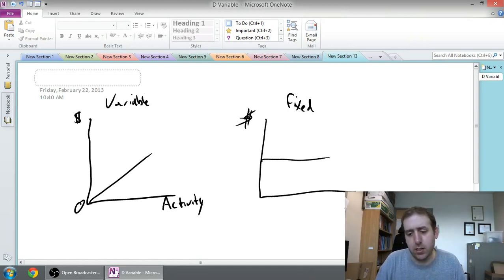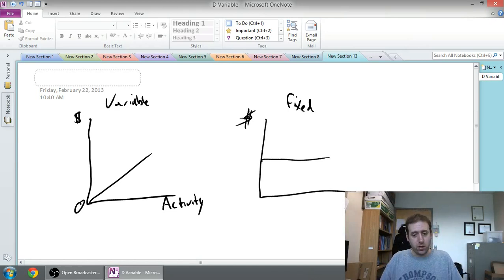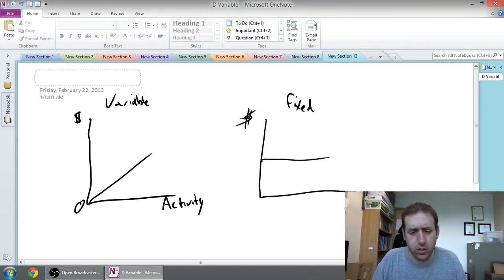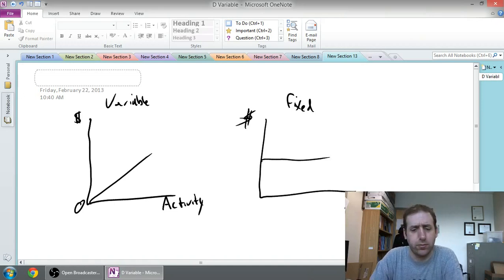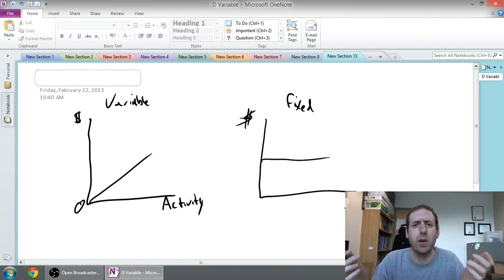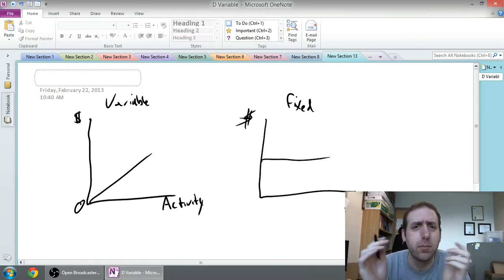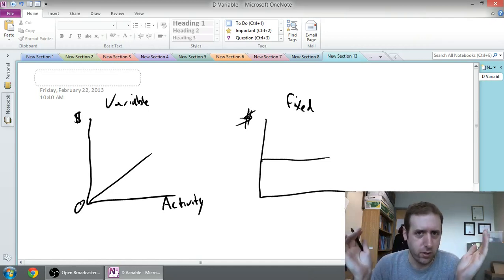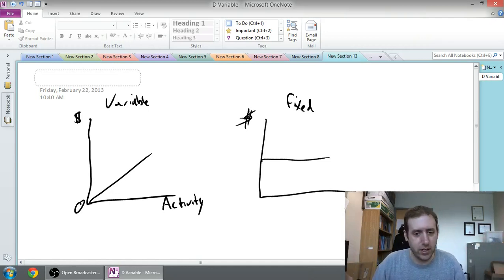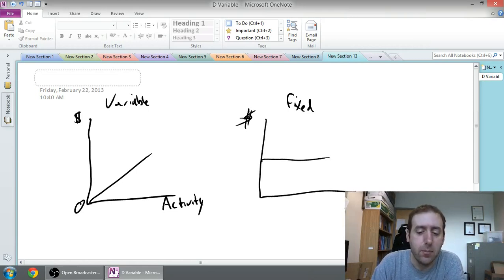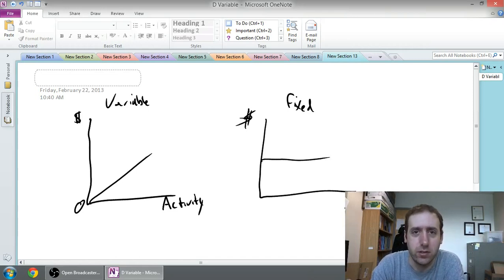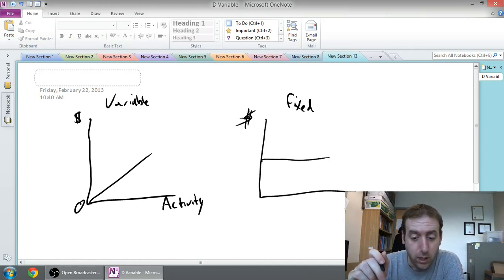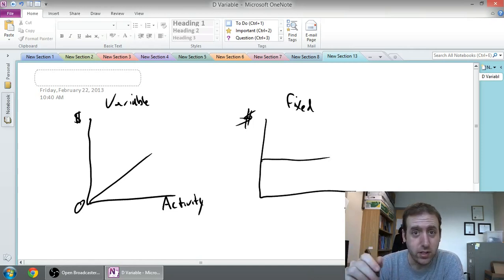Fixed costs work quite differently. Fixed costs, it doesn't matter what the level of activity is, we just incur the cost anyway. If we're Schwinn, the bicycle manufacturer, a fixed cost for them might be their property tax. Say they own a factory and they pay ten grand in property tax. If Schwinn makes a million bicycles, their property tax will be ten thousand dollars.